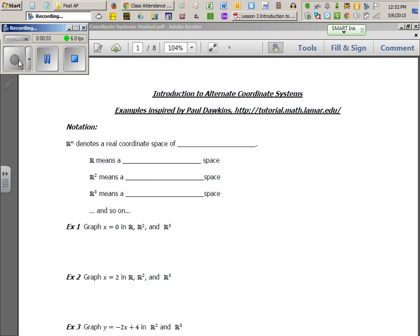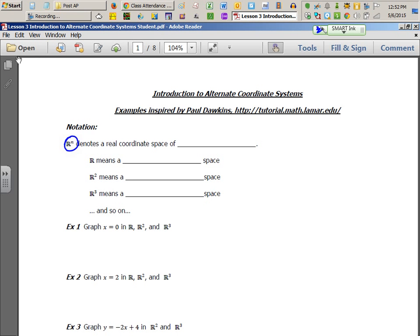There's a symbol you might see here: R to the N. When you see R to the N, it means a real coordinate space of N dimensions. For example, if you just see an R all by itself, you can assume it's a one-dimensional space.